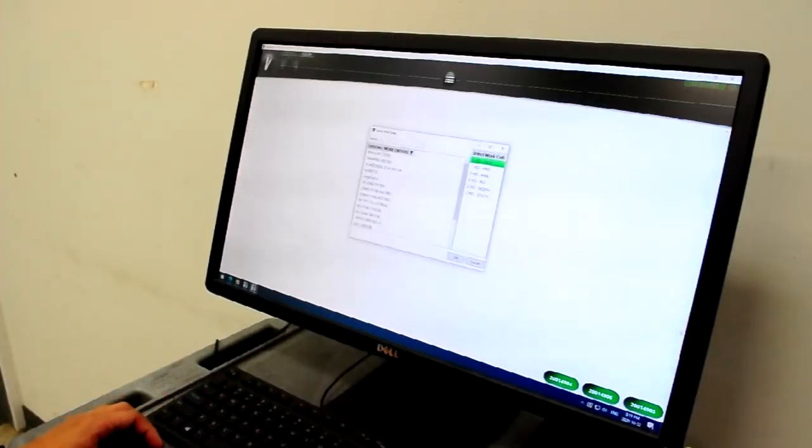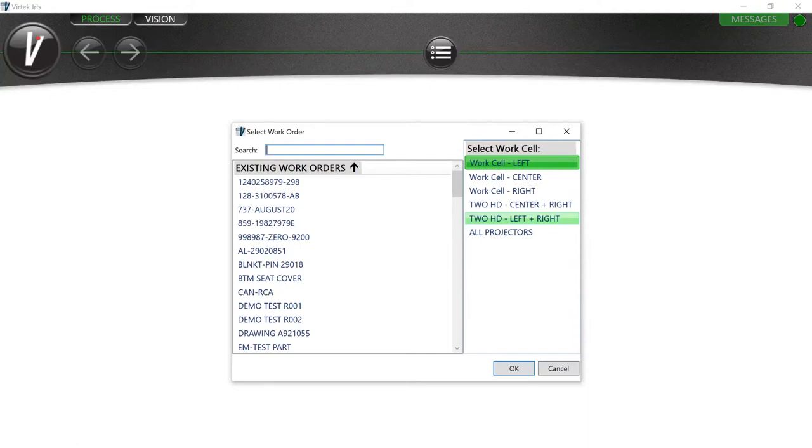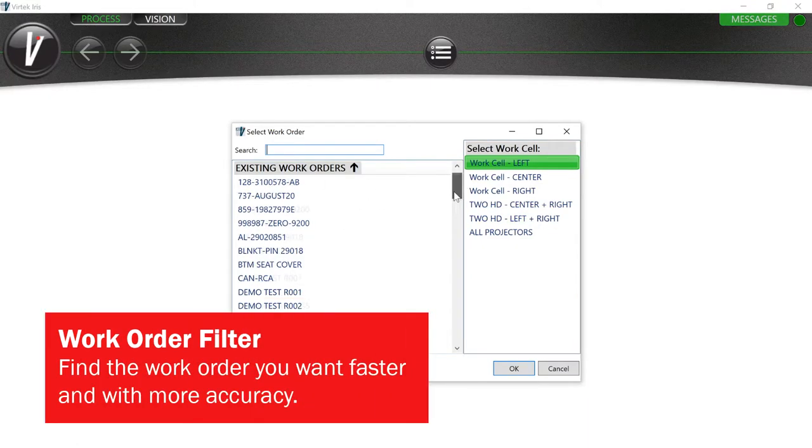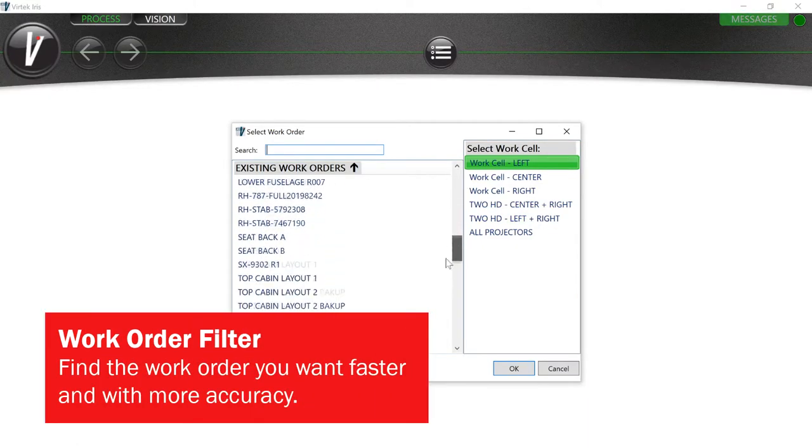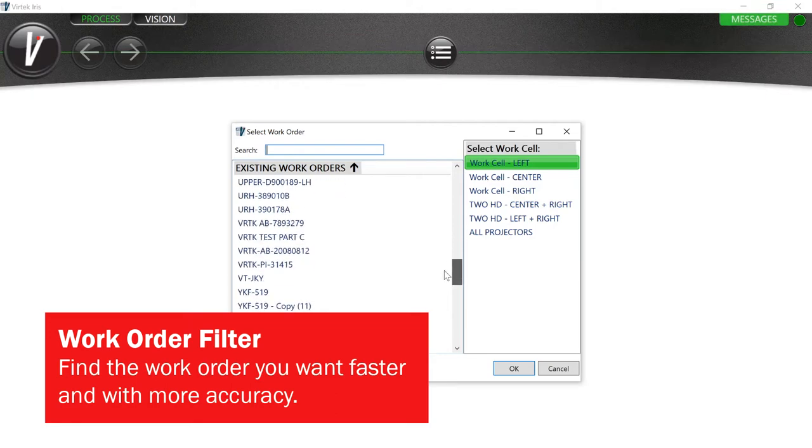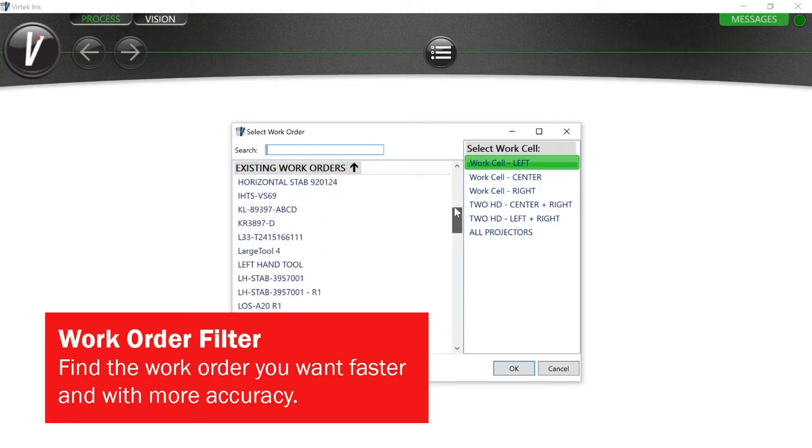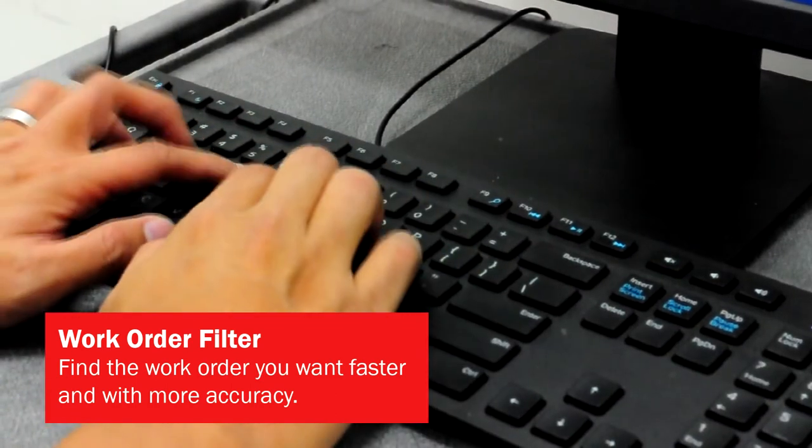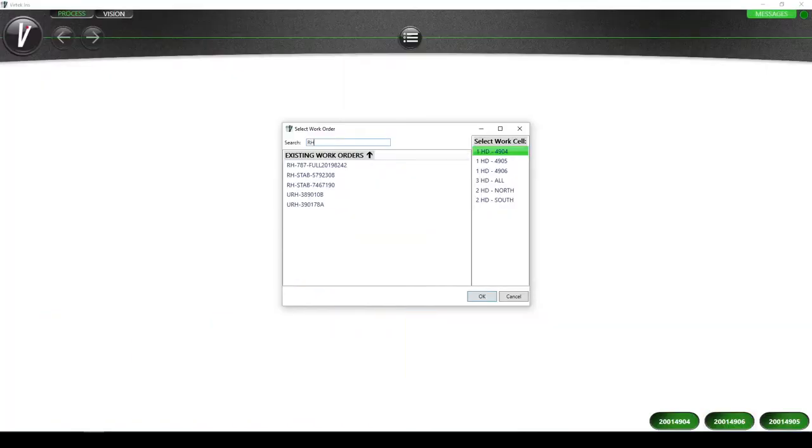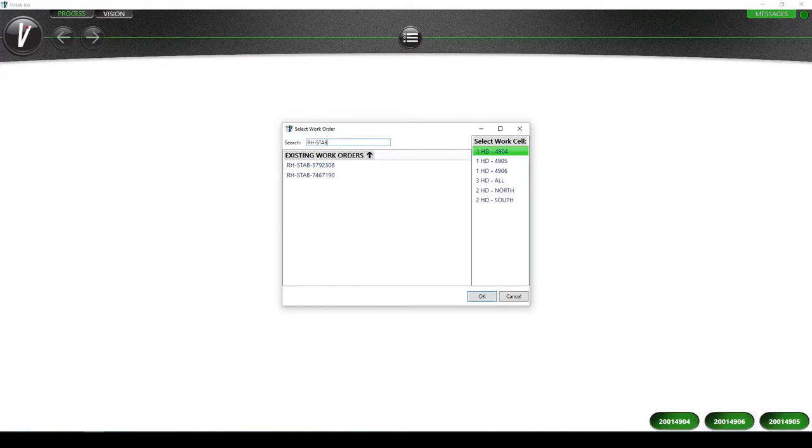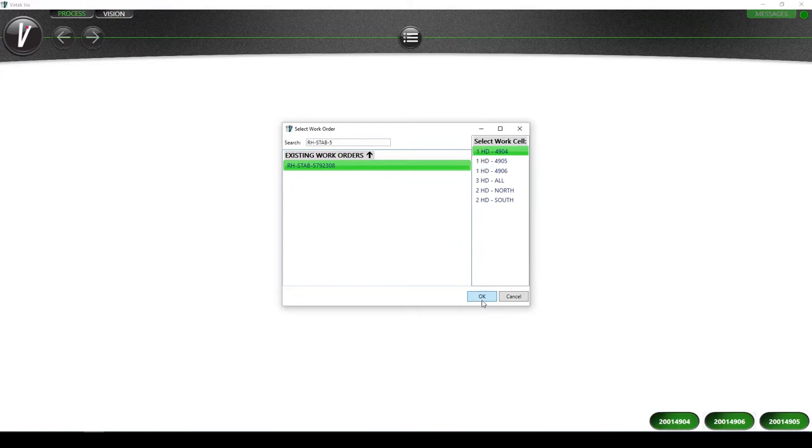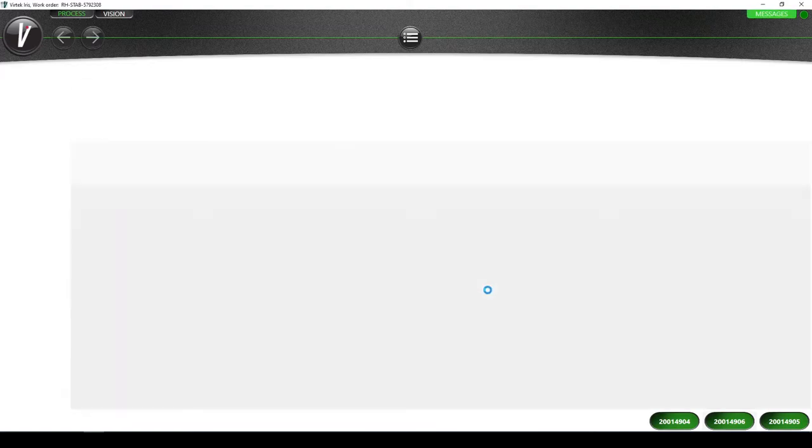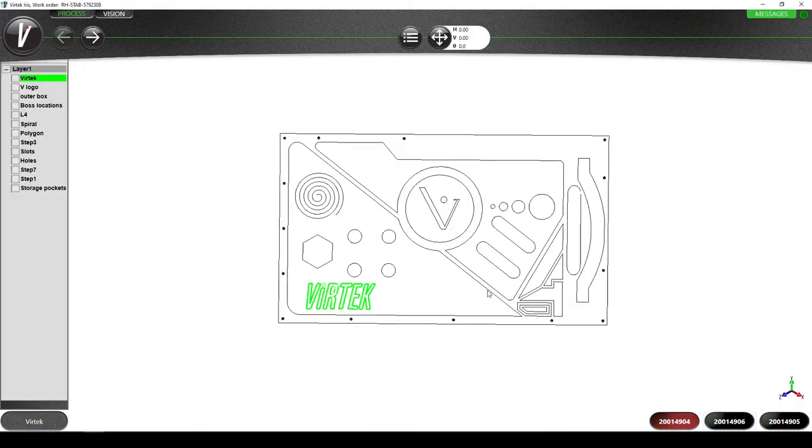Is your work order list getting too long and difficult to navigate? Find the work order you want much quicker using the new work order sorting and filtering feature. Simply type in the name of the work order you want to open and Iris will filter the list down to those that match what you're typing. This will help you get up and going much quicker while reducing the chances of opening up the wrong job.